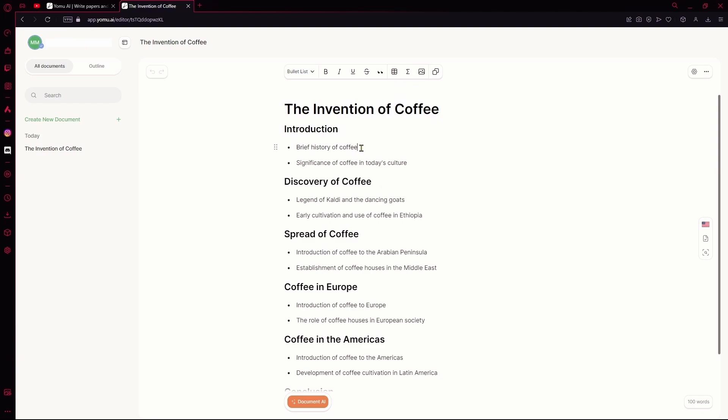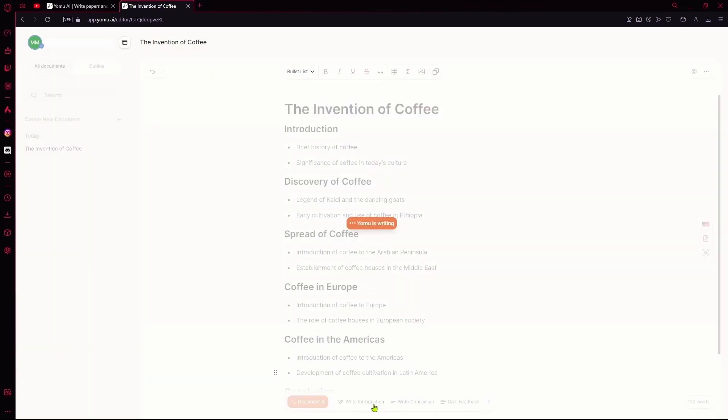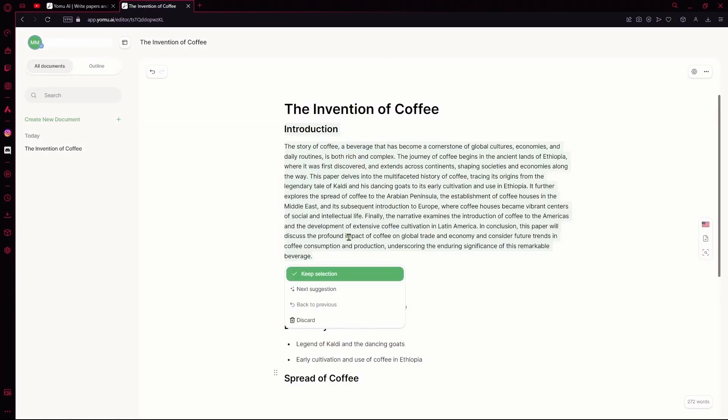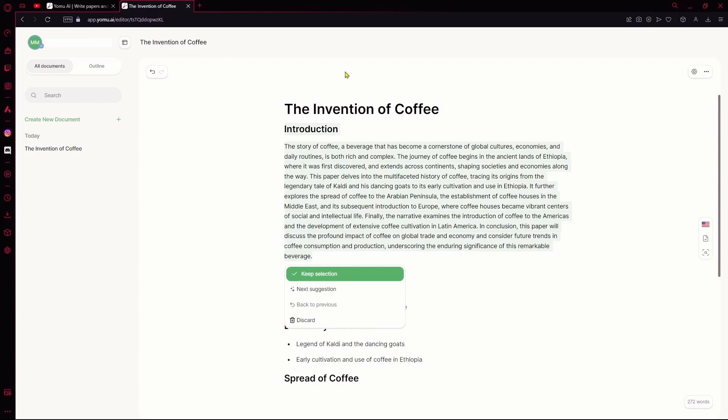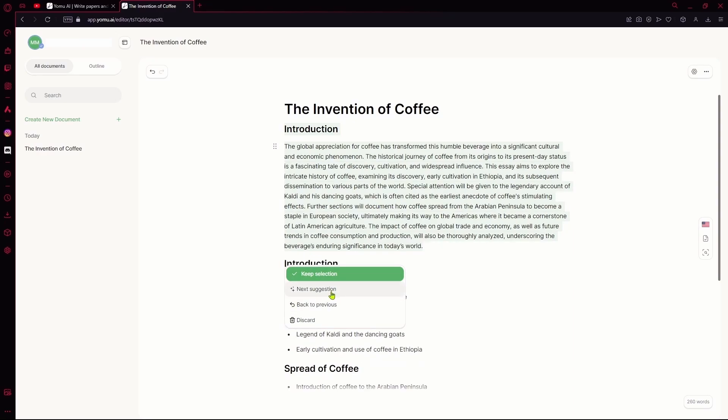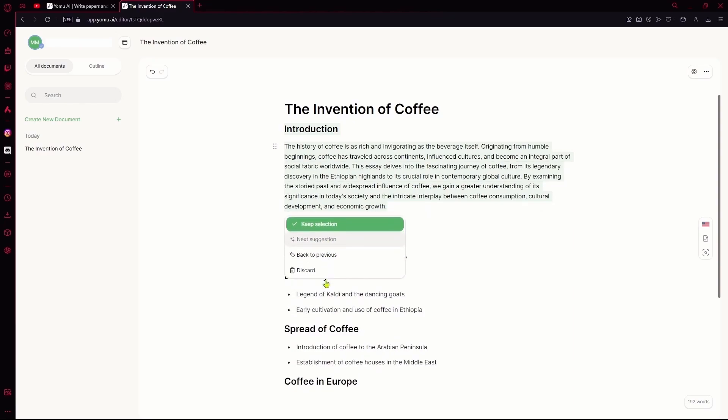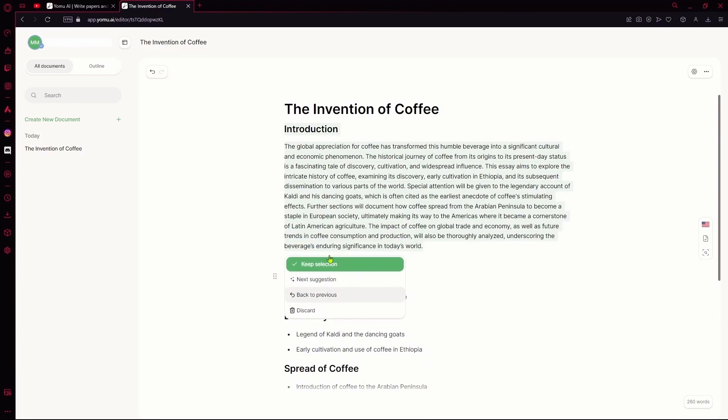Now, if you want to use your Yomu AI, you're going to hit document AI and then ask it to do something. Let's say we wanted to write the introduction. It's going to load and now it generated our entire introduction for us using the points and structure that it gave us. You can go ahead and read this. If you do like it, you can keep this by hitting the green button or you can discard it. If you wanted to generate another one, you can hit next suggestion and it's going to give you a few options that you can use.